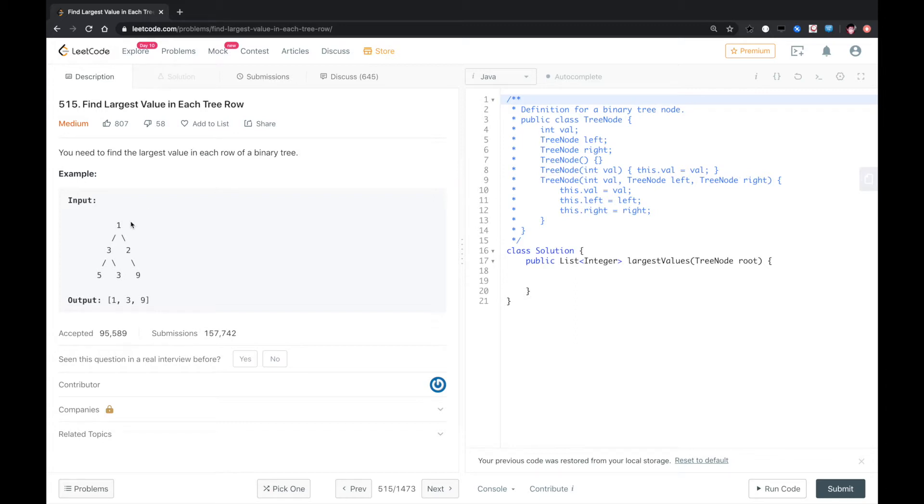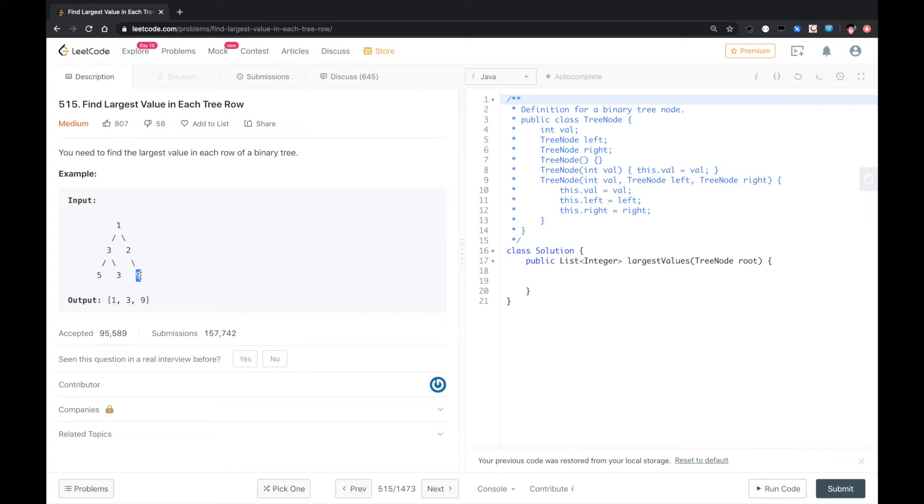So it basically needs to find the maximum value of each level. First level is 1, second level is 3, last level is 9. So basically a level traverse should be good. Let's do that.